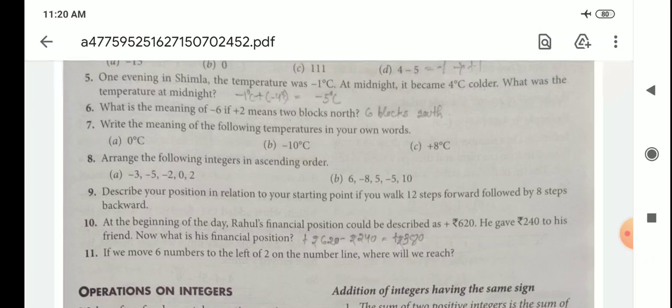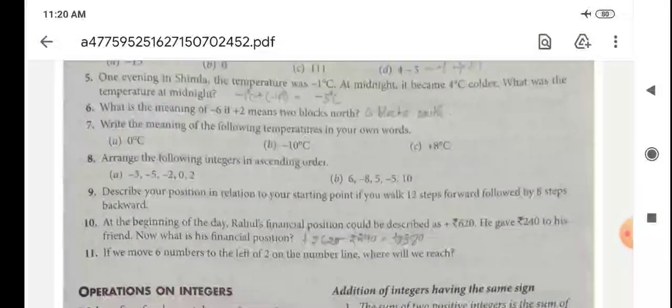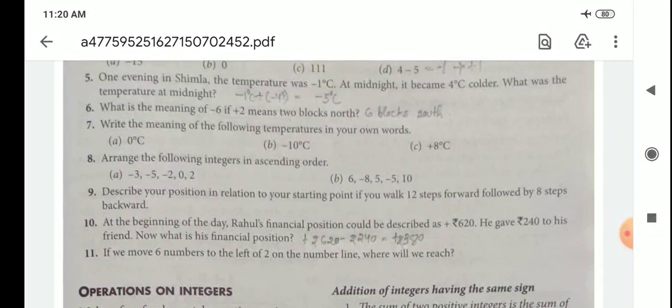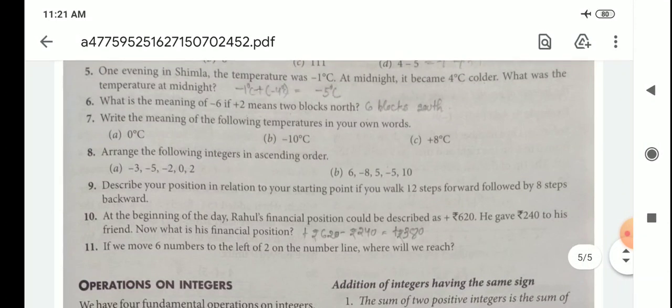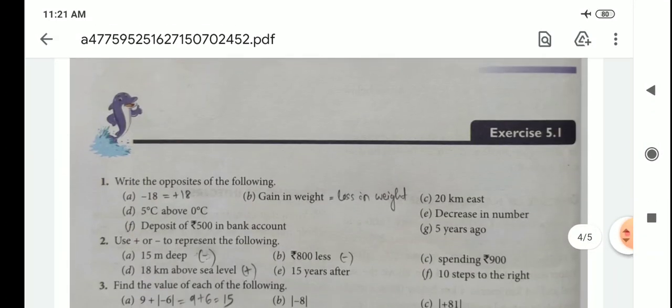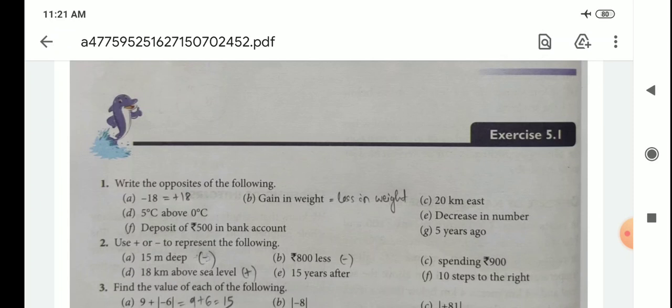Question 11: If we move 6 numbers to the left of 2 on the number line, where will we reach? Children, draw a number line and find the answer. So, exercise 5.1 is your homework. Before that, follow all the examples and steps, then start the exercise. Thank you.